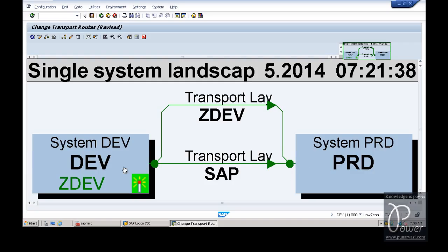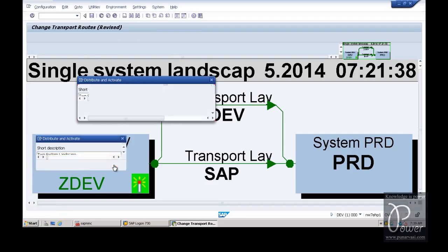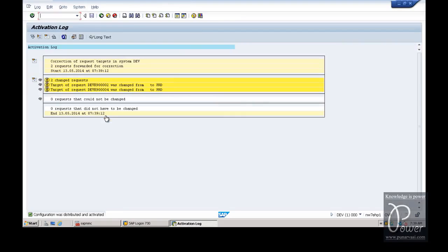This is the development system and this is the production system. These are all called transport routes. From development, the customization objects will be transported to the production system once the development and quality assurance tests are done. Once you get this graphic, click the save button to distribute the configuration to other systems - that is, development and production system. Name this as 2-system landscape, then click on the Transfer button and confirm by clicking Yes to distribute and activate the configuration across all systems. Then click Log and Exit.